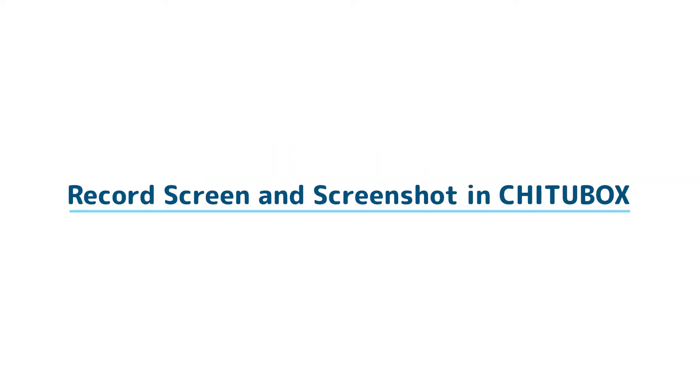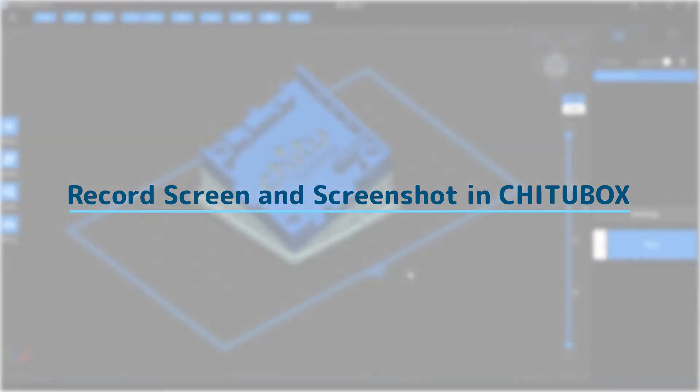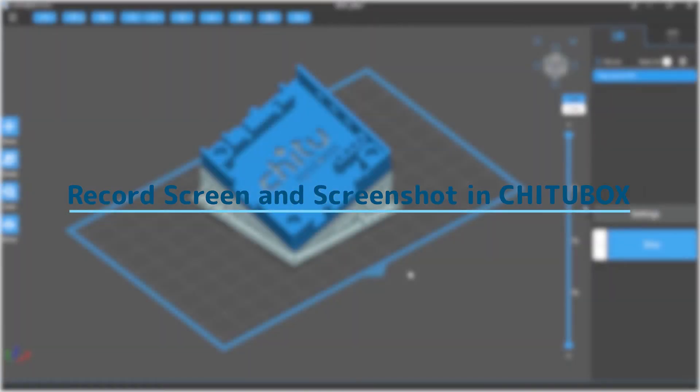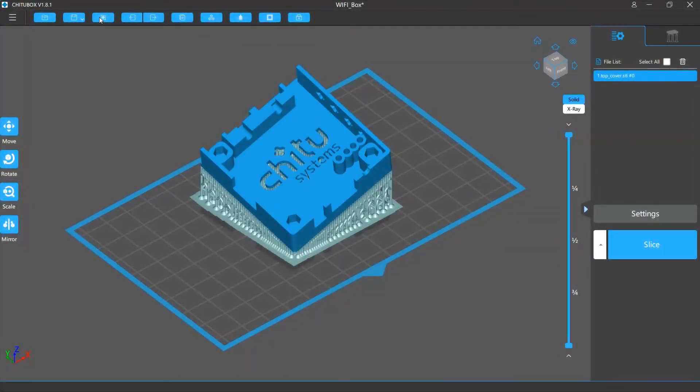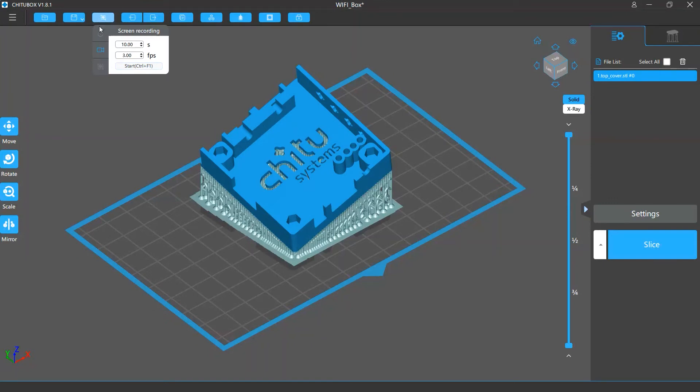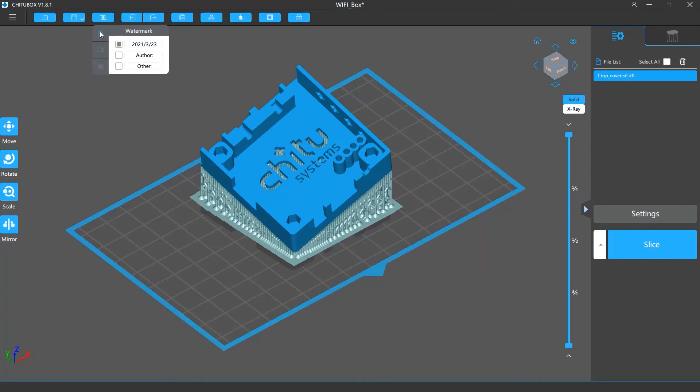In this video we are going to talk about how you can record screen and take a screenshot in Tuttlebox. In Tuttlebox you can record or capture the software screen and add watermarks to them. To do that, click the screenshots and records button in the menu bar.